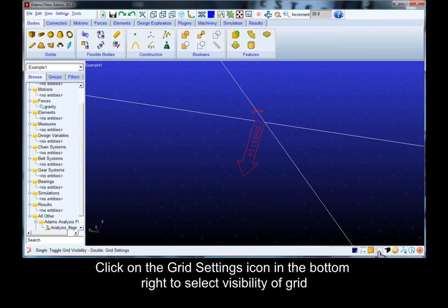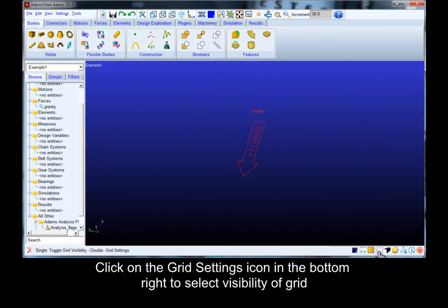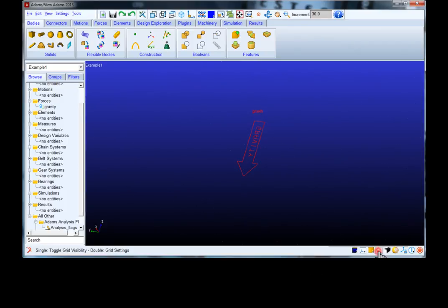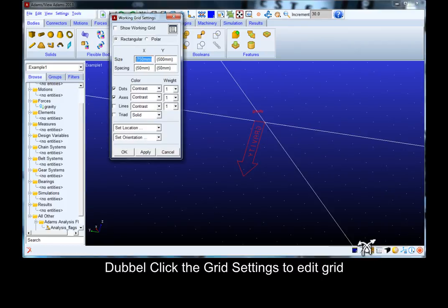Click on the grid settings icon in the bottom right to turn the grid on and off. Double click the grid settings to edit the grid.